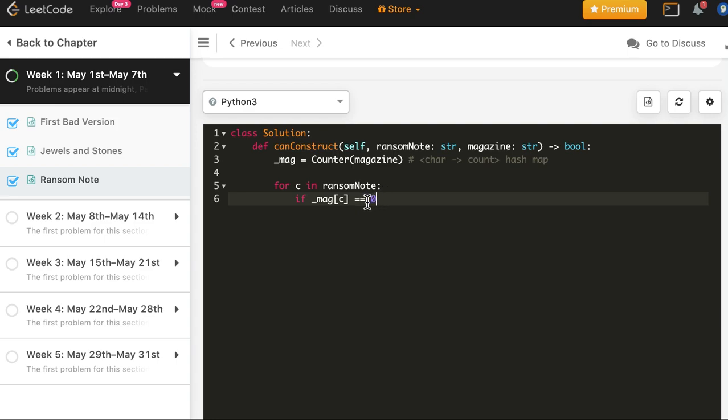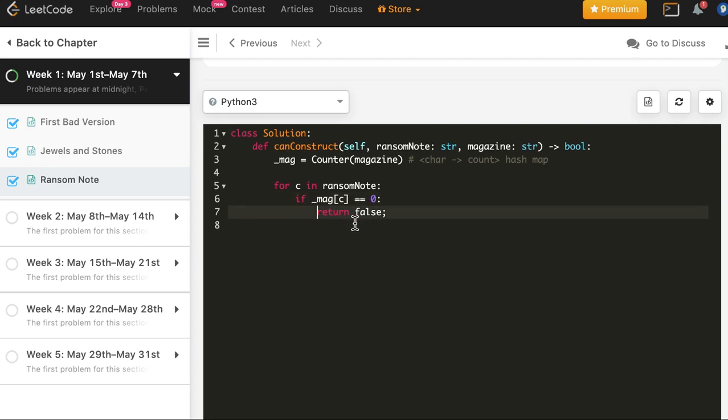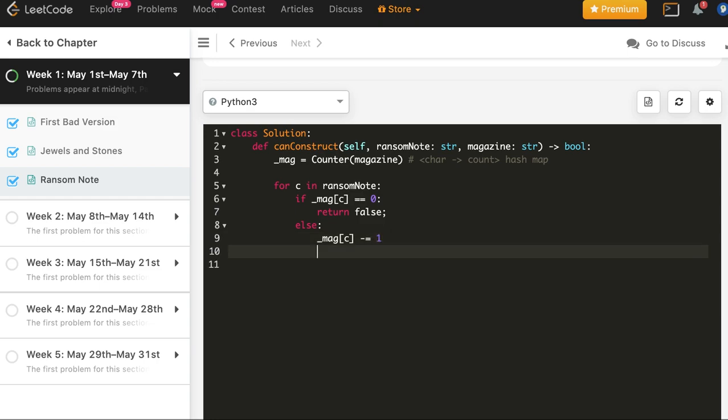So that is automatically done here. We return. If count is, if this is not 0, that means it is greater than 0, we do mag c minus equal to 1. And if it completes the loop and did not encounter this case anywhere for any character, then we return true.